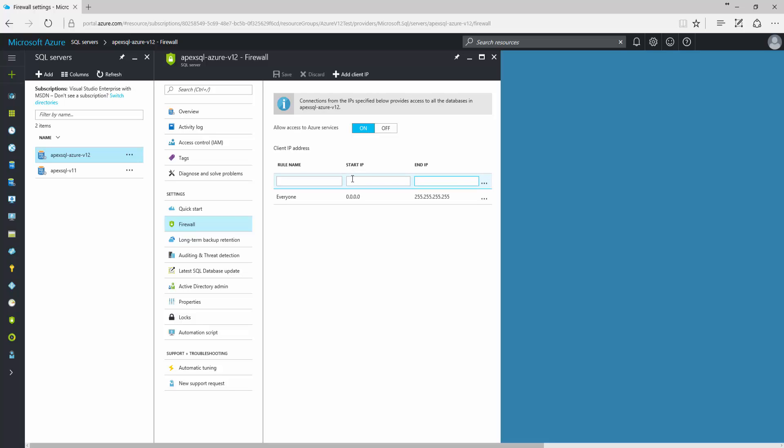If the server needs to be accessible by all users or be made public, there is a way to do that also. In this case, the rule for the firewall has to be set up using the following IP range.